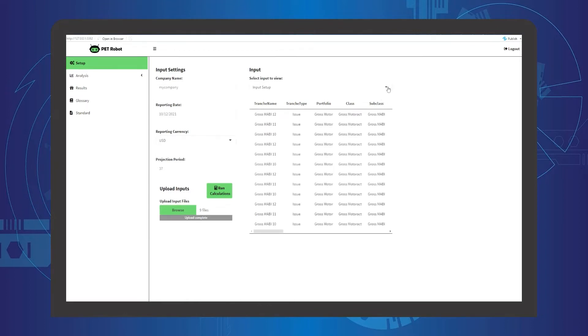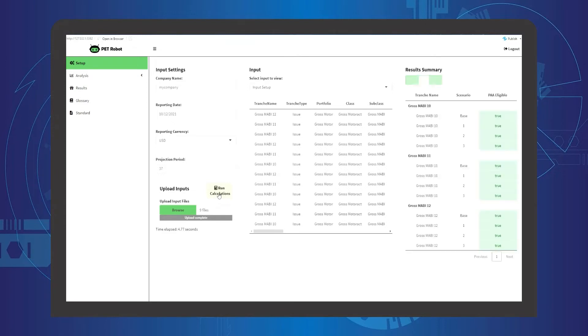After the setup has been completed, the user can click the Run Calculation button here, and the results summary will be generated and displayed in this tab.